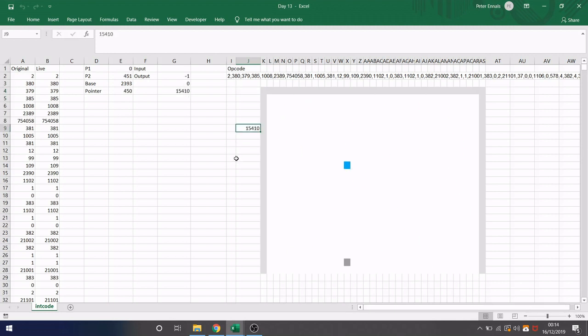And there we have it, all the blocks are cleared and we are given our final score. If you want to have a go at this challenge or any of the others from Advent of Code, I have put the link in the description. If you want a copy of any of my spreadsheets, then please drop me an email and I'll be happy to send them on to you. Thanks for watching.